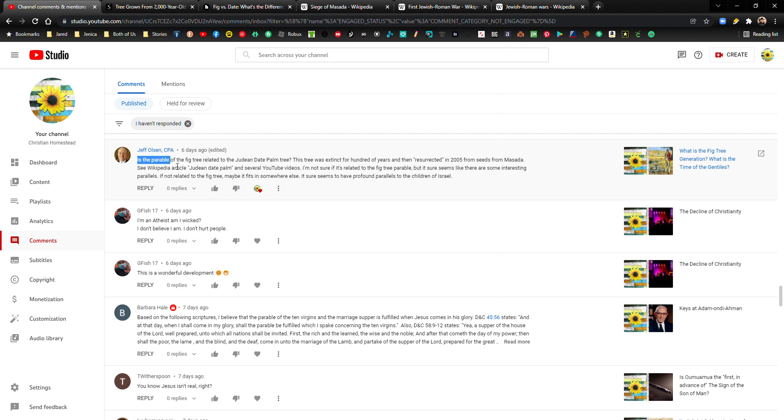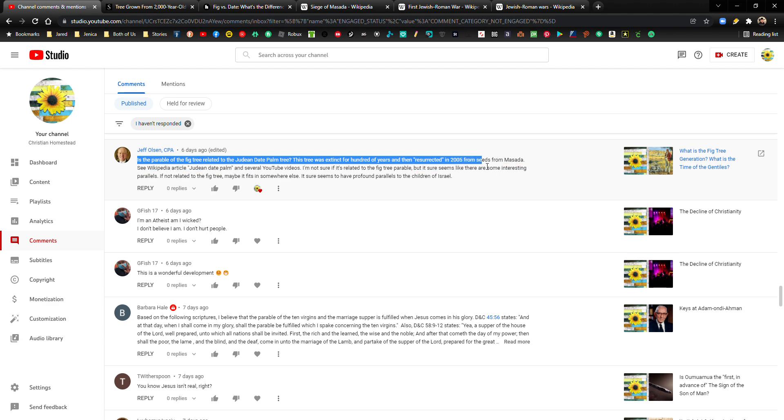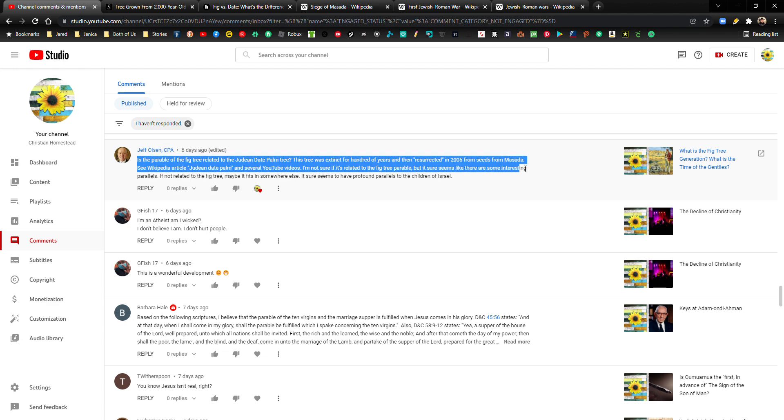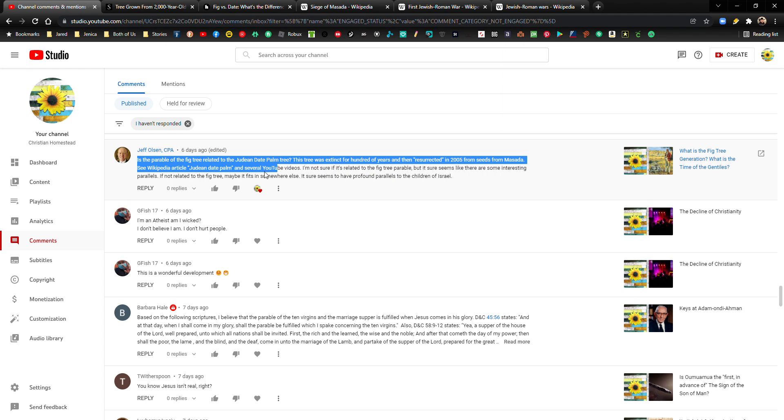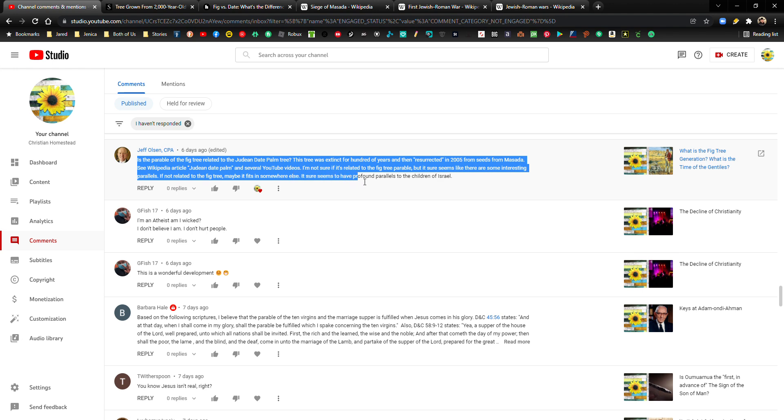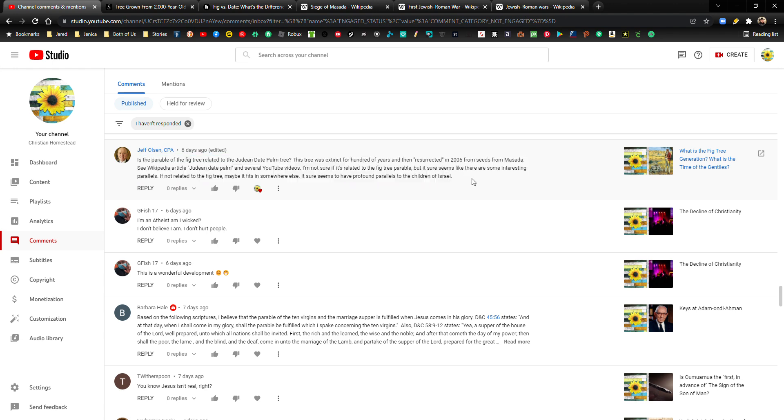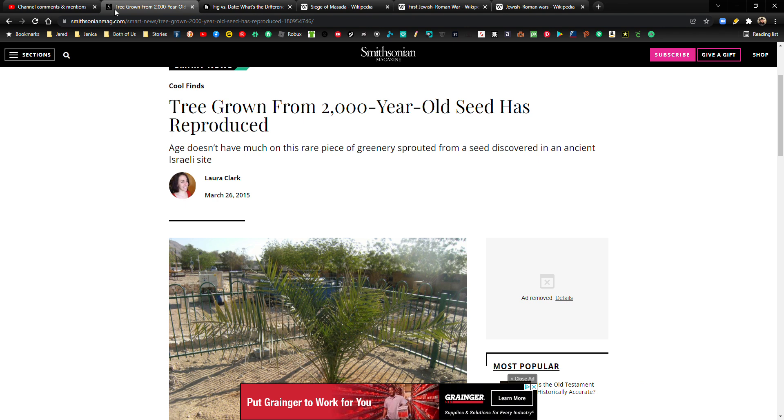Is the parable of the fig tree related to the Judean date palm tree? This tree was extinct for hundreds of years and then resurrected in 2005 from seeds from Masada. See a Wikipedia article Judean date palm in several YouTube videos. I'm not sure if it's related to the fig tree parable, but it sure seems like there are some interesting parallels. If not related to the fig tree, maybe it fits in somewhere else. It sure seems to have profound parallels to the children of Israel. And after doing my research, I would tend to agree about that. Let me show you what this is all about.